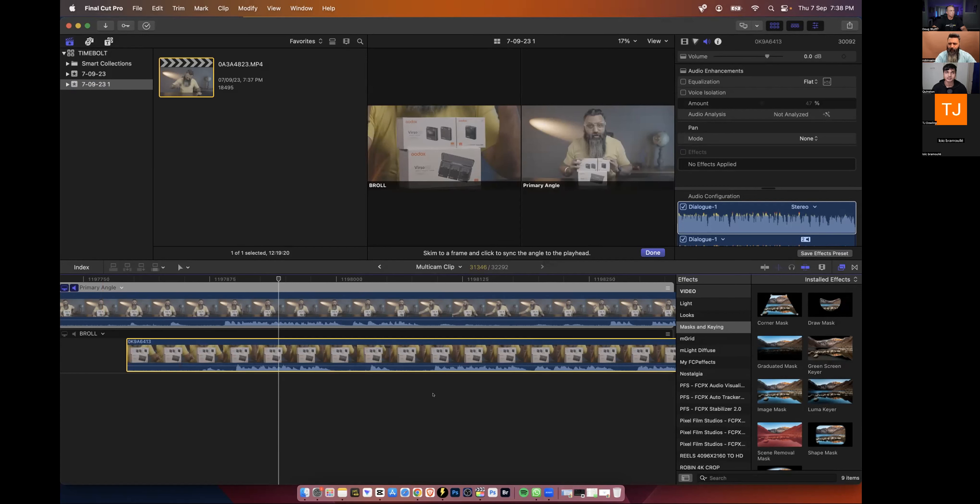To fix the audio channel issue, the hosts advise selecting all audio tracks, right-clicking, going to clip attributes, then the audio section, and selecting the appropriate channels. For stereo audio, select stereo on the first track and assign Channel 1 and Channel 2 accordingly. The host notes that selecting stereo even for mono ensures the audio doesn't get split unexpectedly.